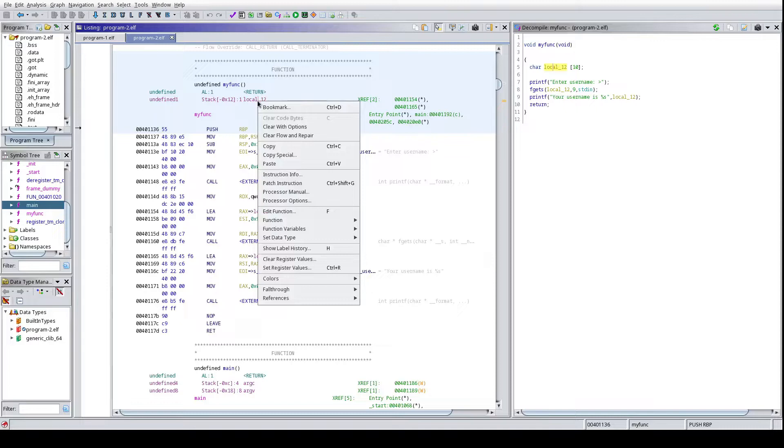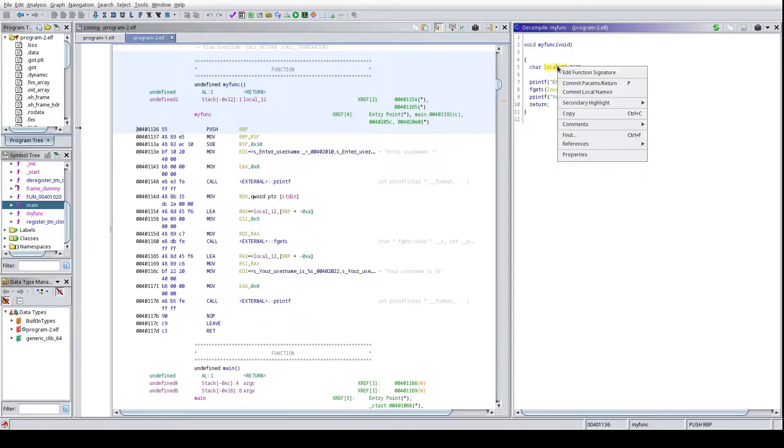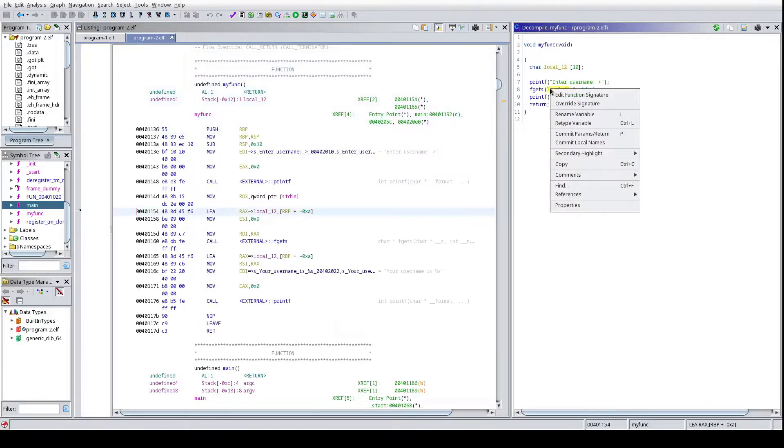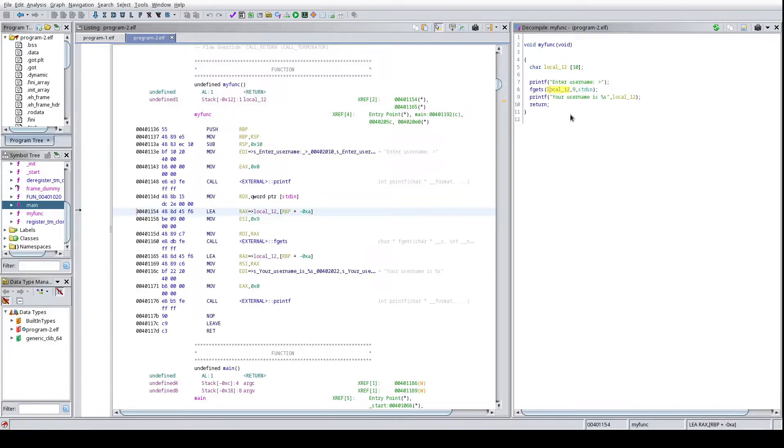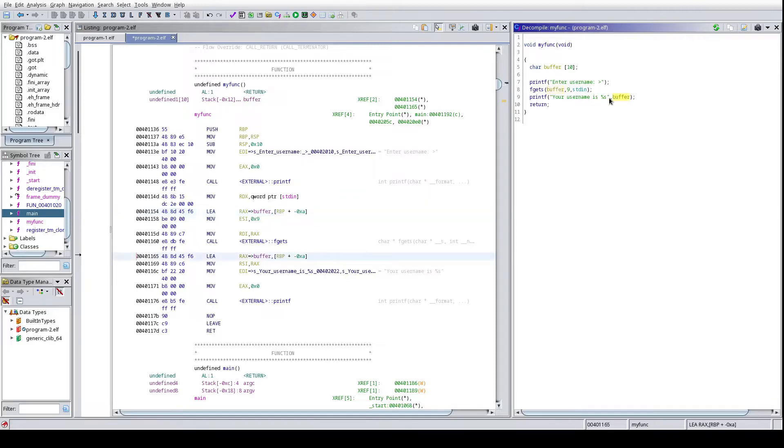Oh sorry, that's not what I wanted to do, I wanted to rename a variable to make things a little bit easier to read. There we go, rename variable. I don't know why I didn't let me do it up there, that's fine. Just call it buffer.